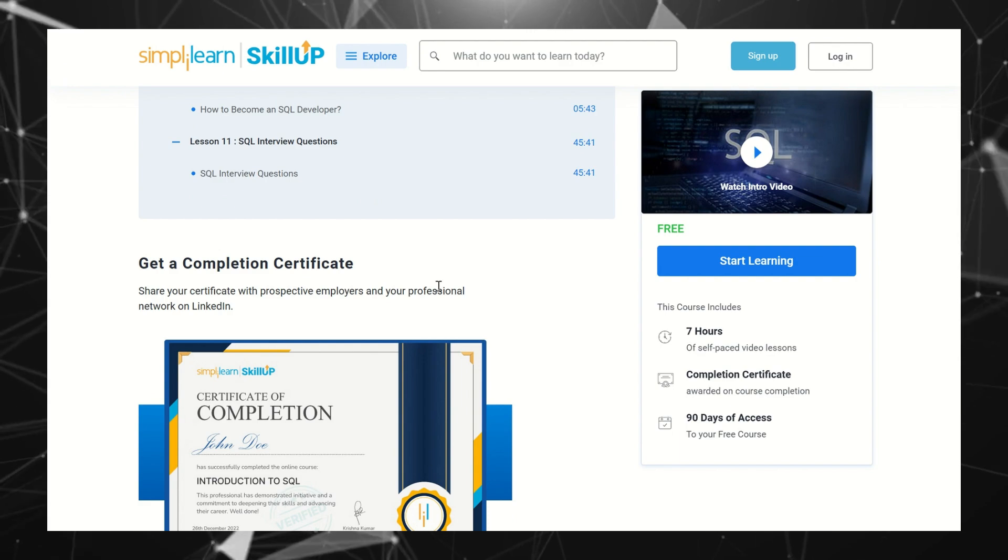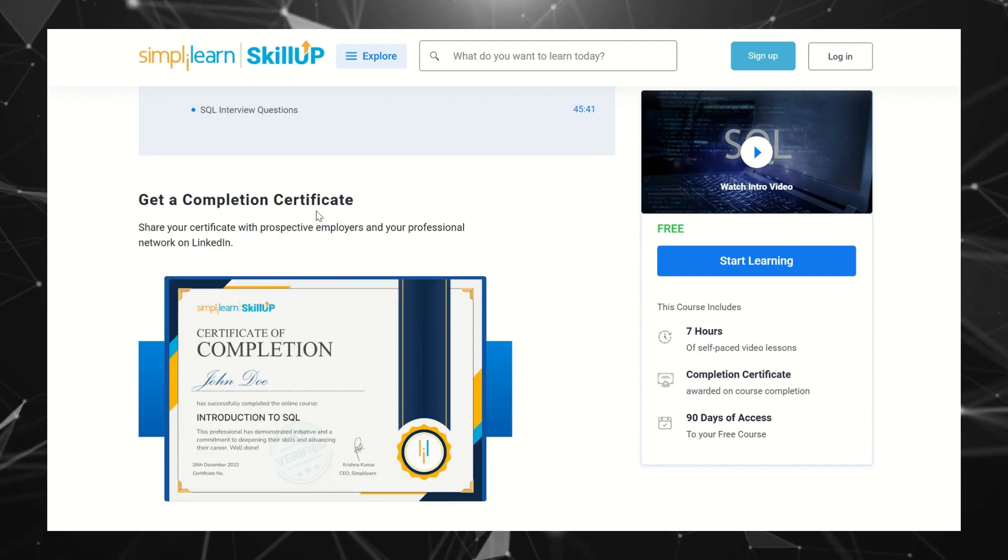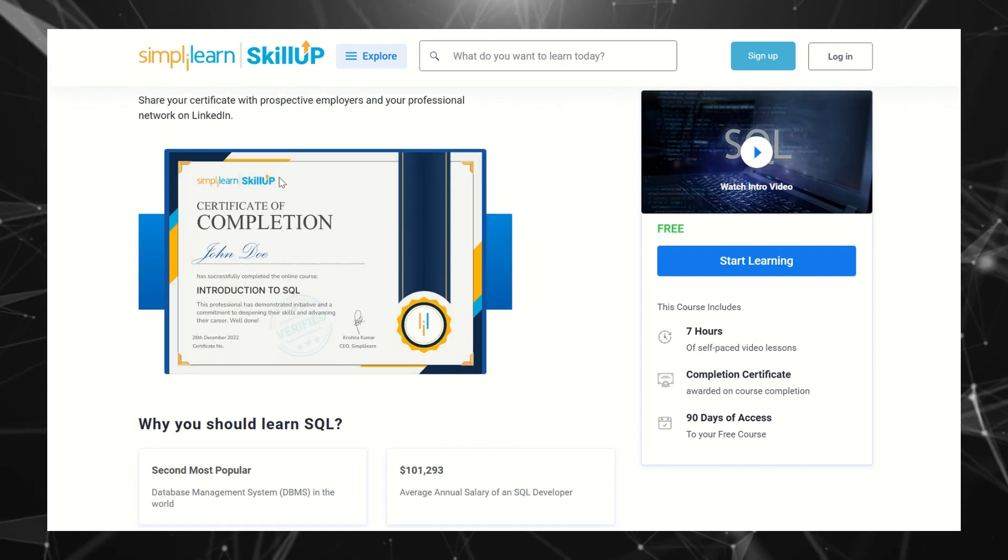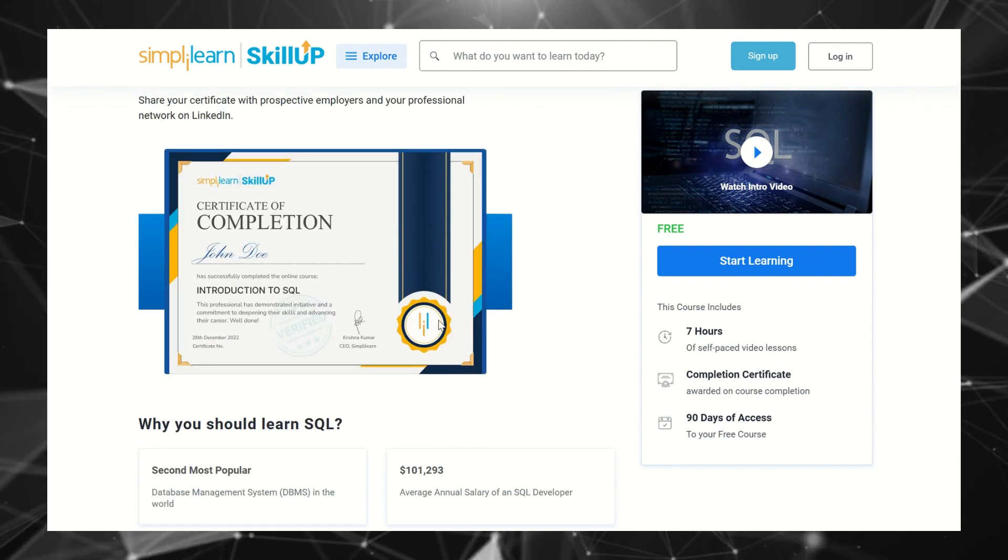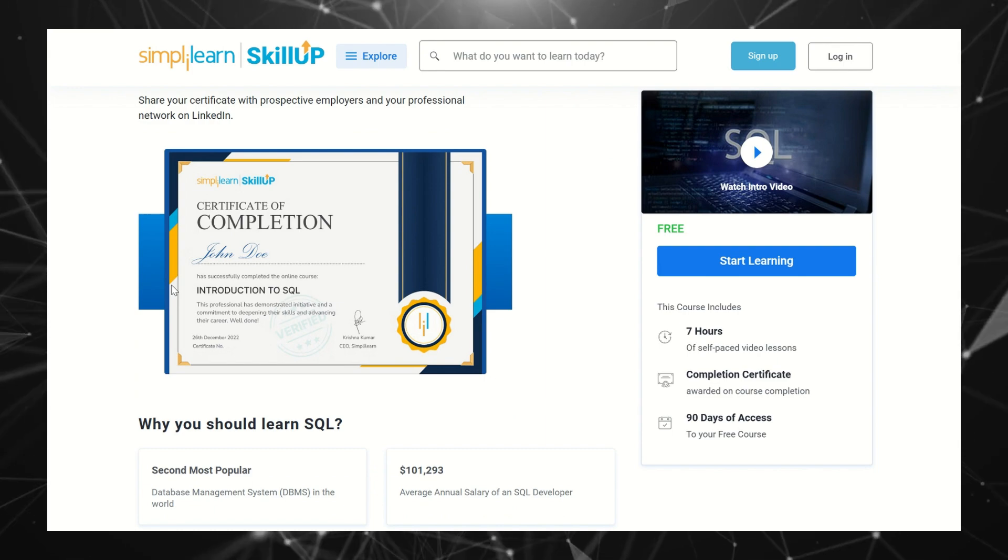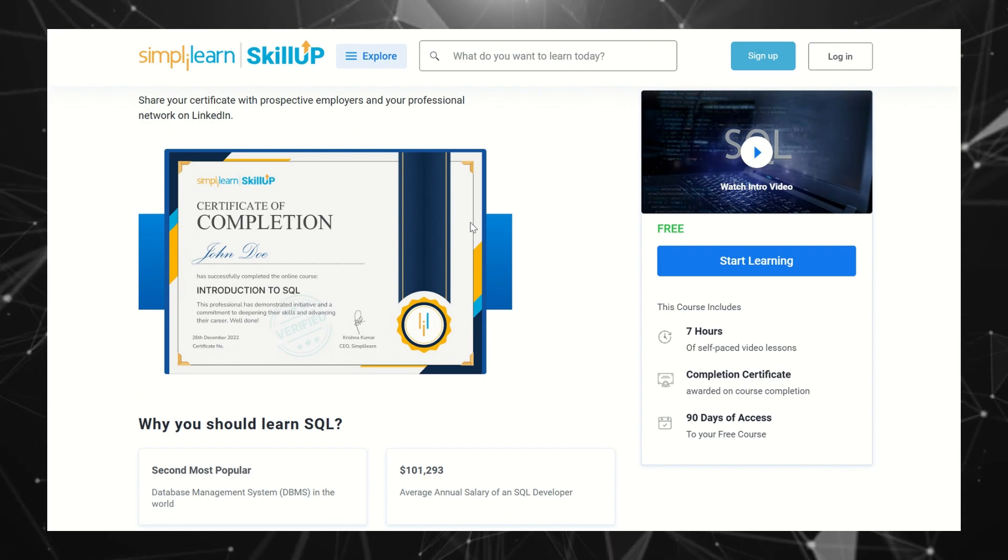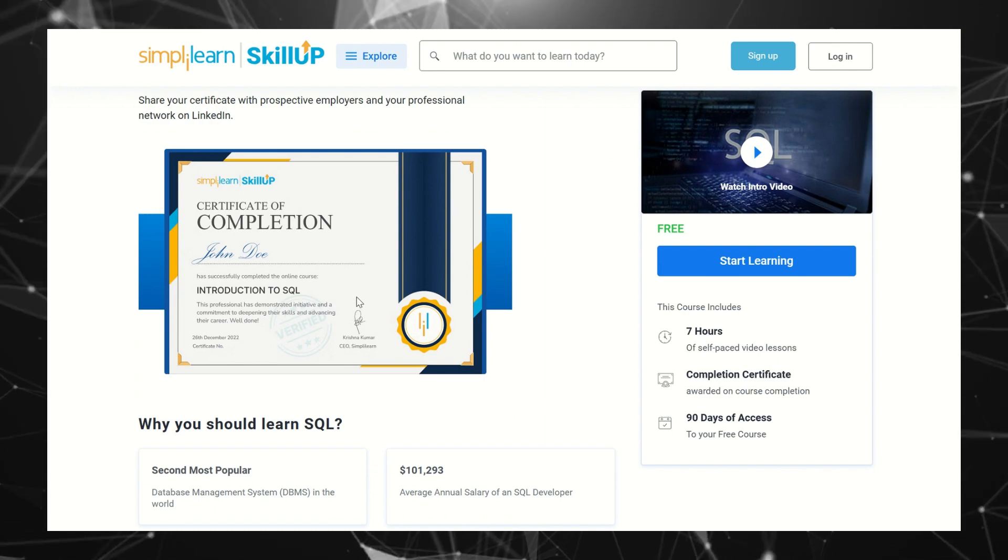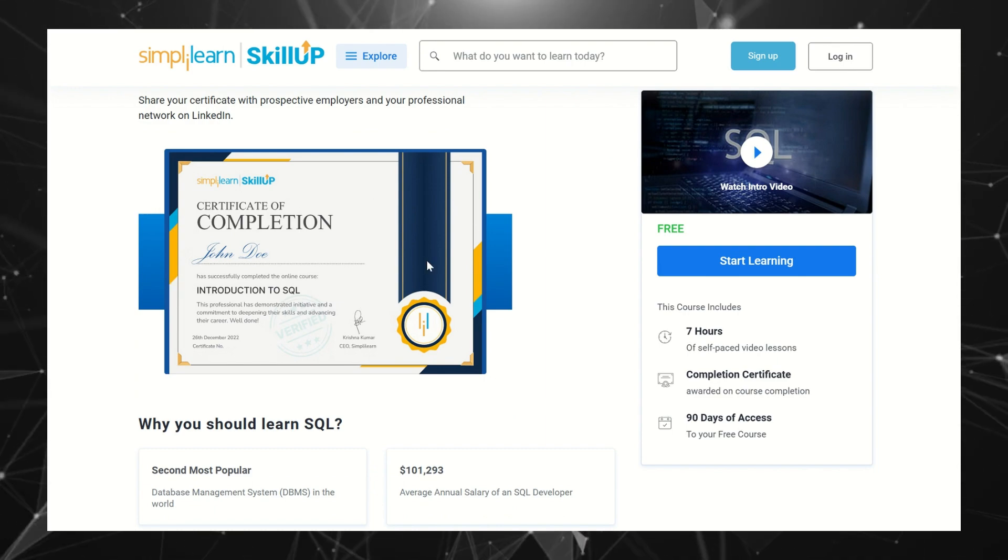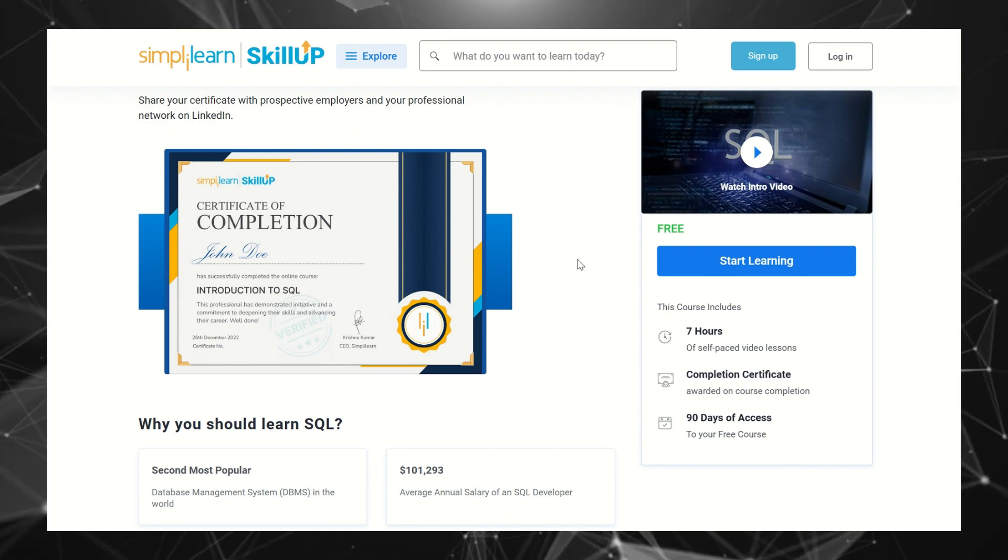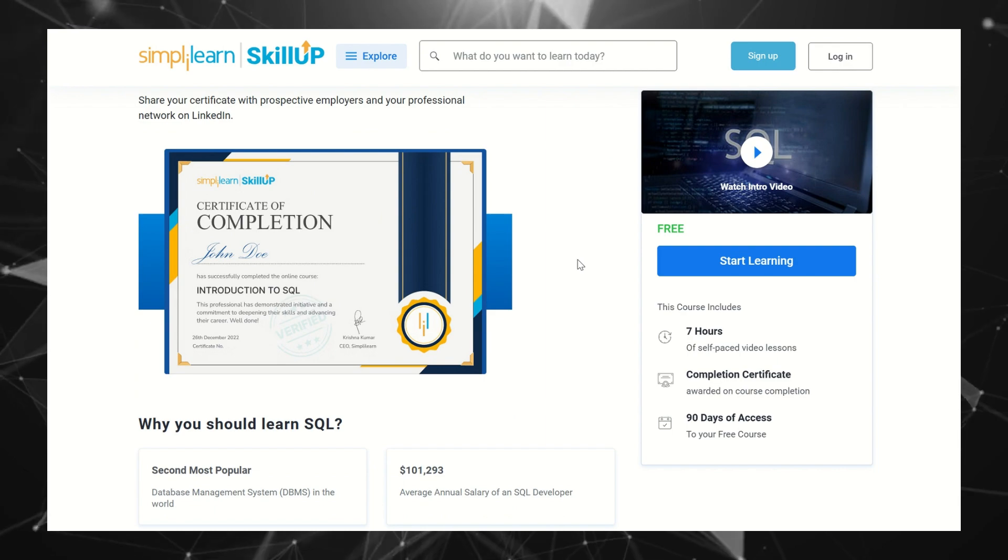Once you complete the course, you'll get a completion certificate. This is a sample of the completion certificate. You'll get this certificate once you complete all the modules and this course.